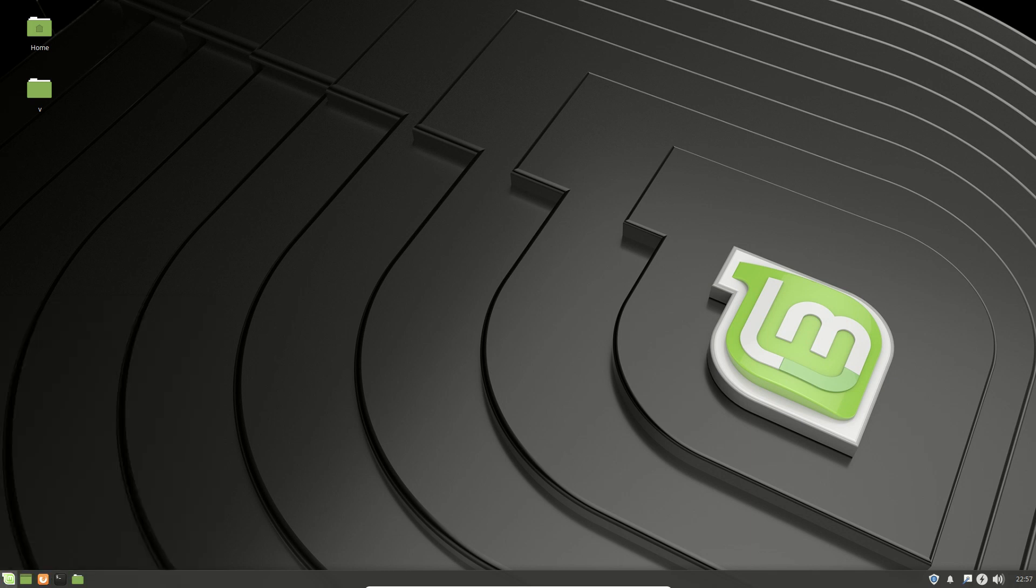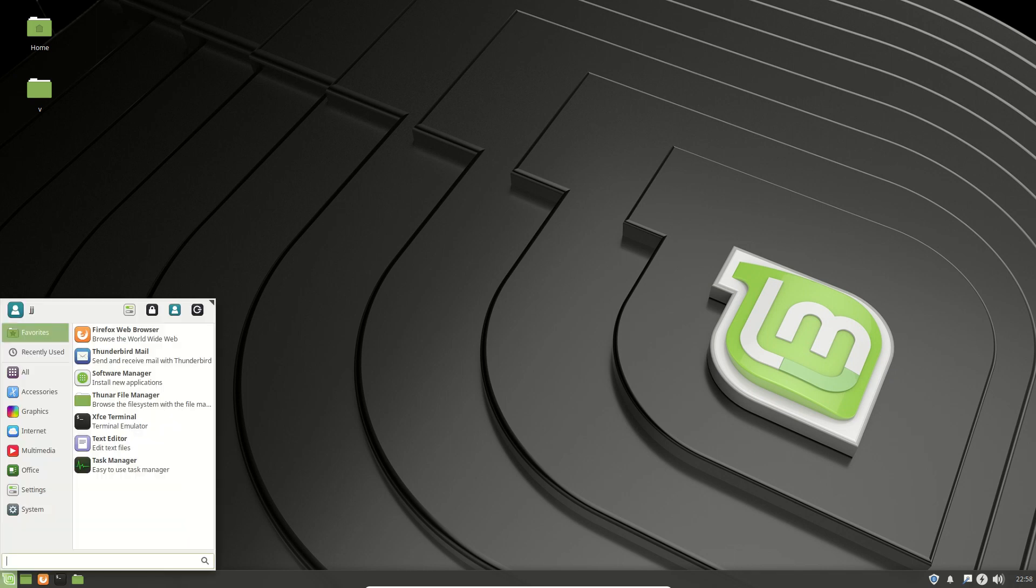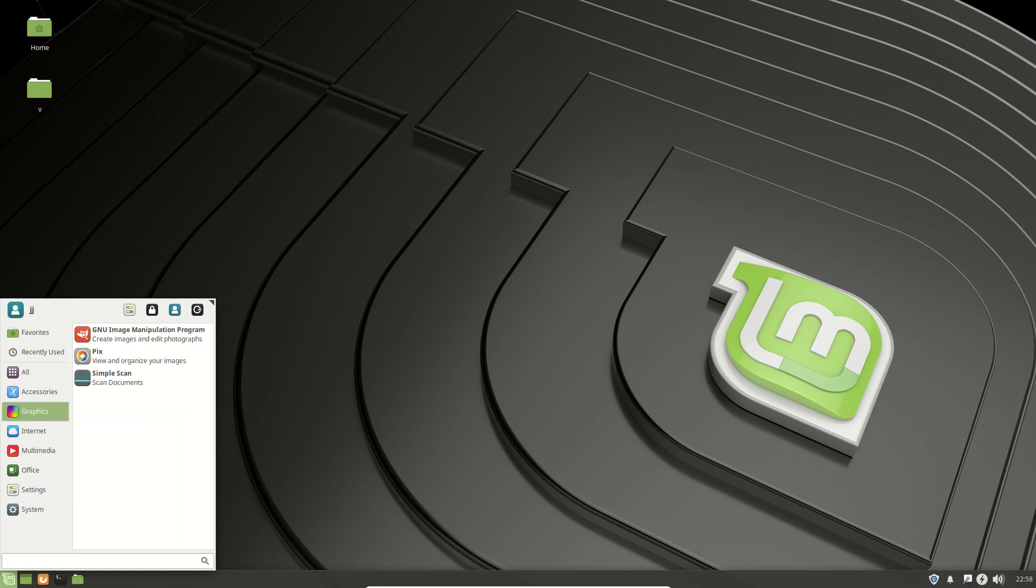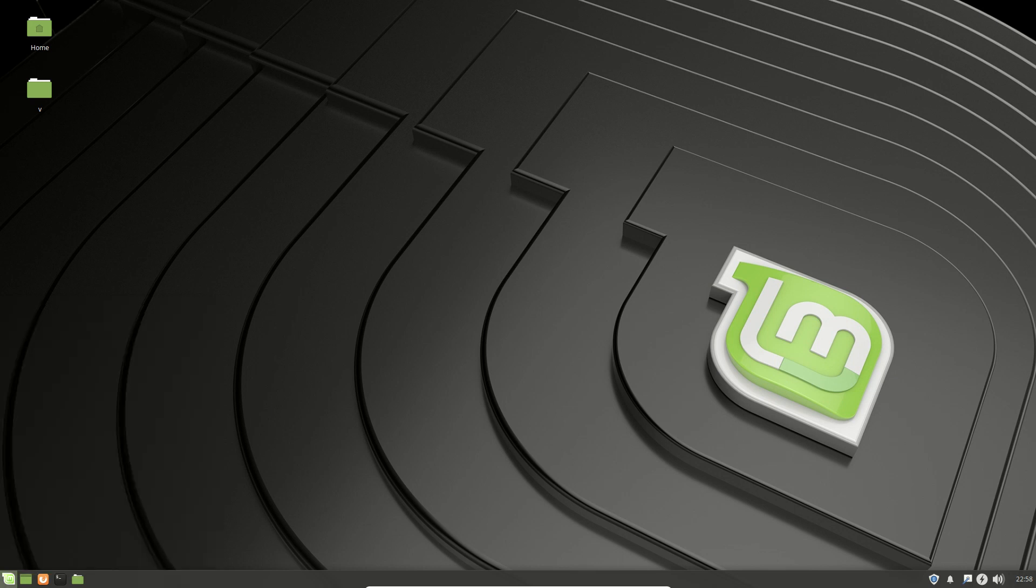Now basically Linux Mint 19 comes in a few different flavours: Cinnamon which is the default distribution, then we have XFCE and Mate. Now just having a look at XFCE, we'll have a look at a few things. So you can see straight off the bat, it's a little bit more lightweight, it's got a bit of a Windows XP-esque sort of feel to it there.